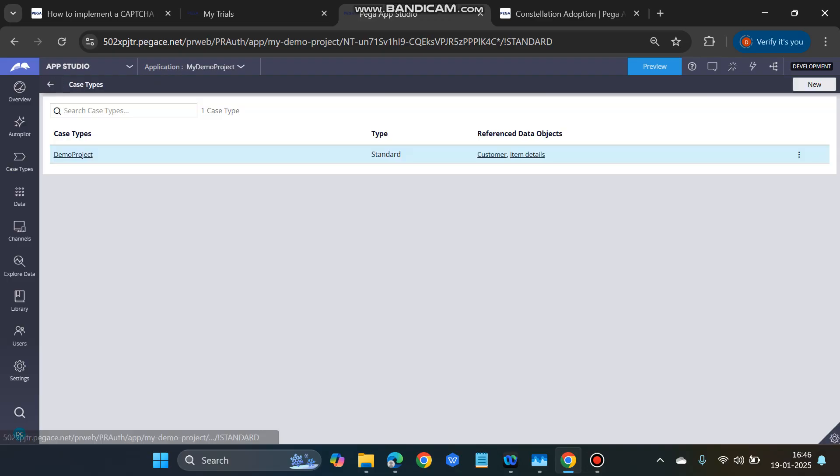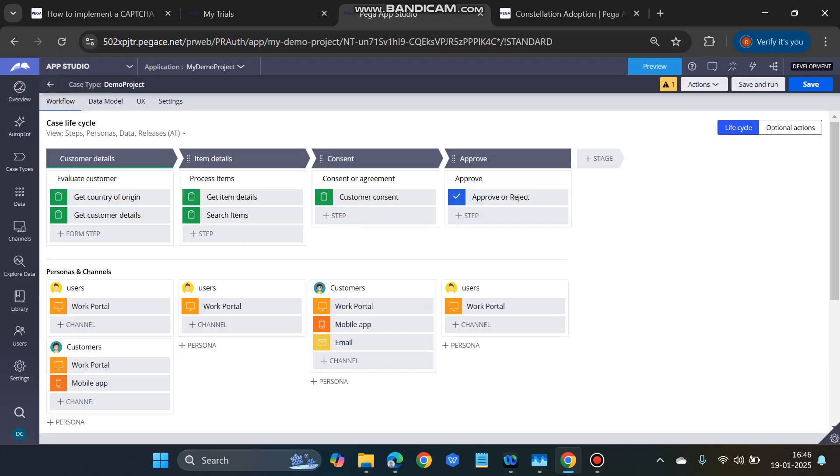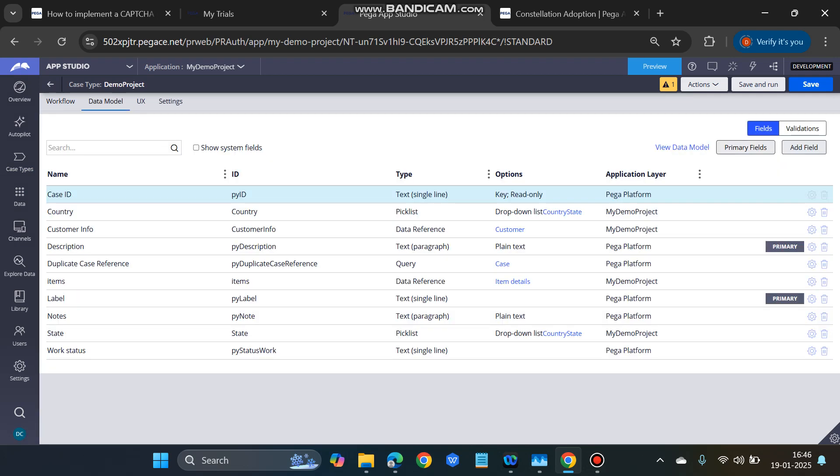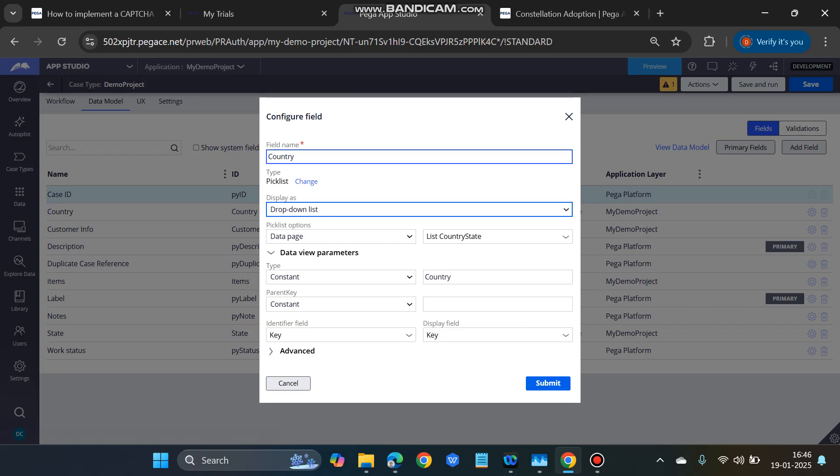Let's go back to the App Studio, and in the App Studio, let's go to the case type. In the case type, in the data model tab, you have to add two fields: one is country and another is the state. Let's see what we have to configure in the country.